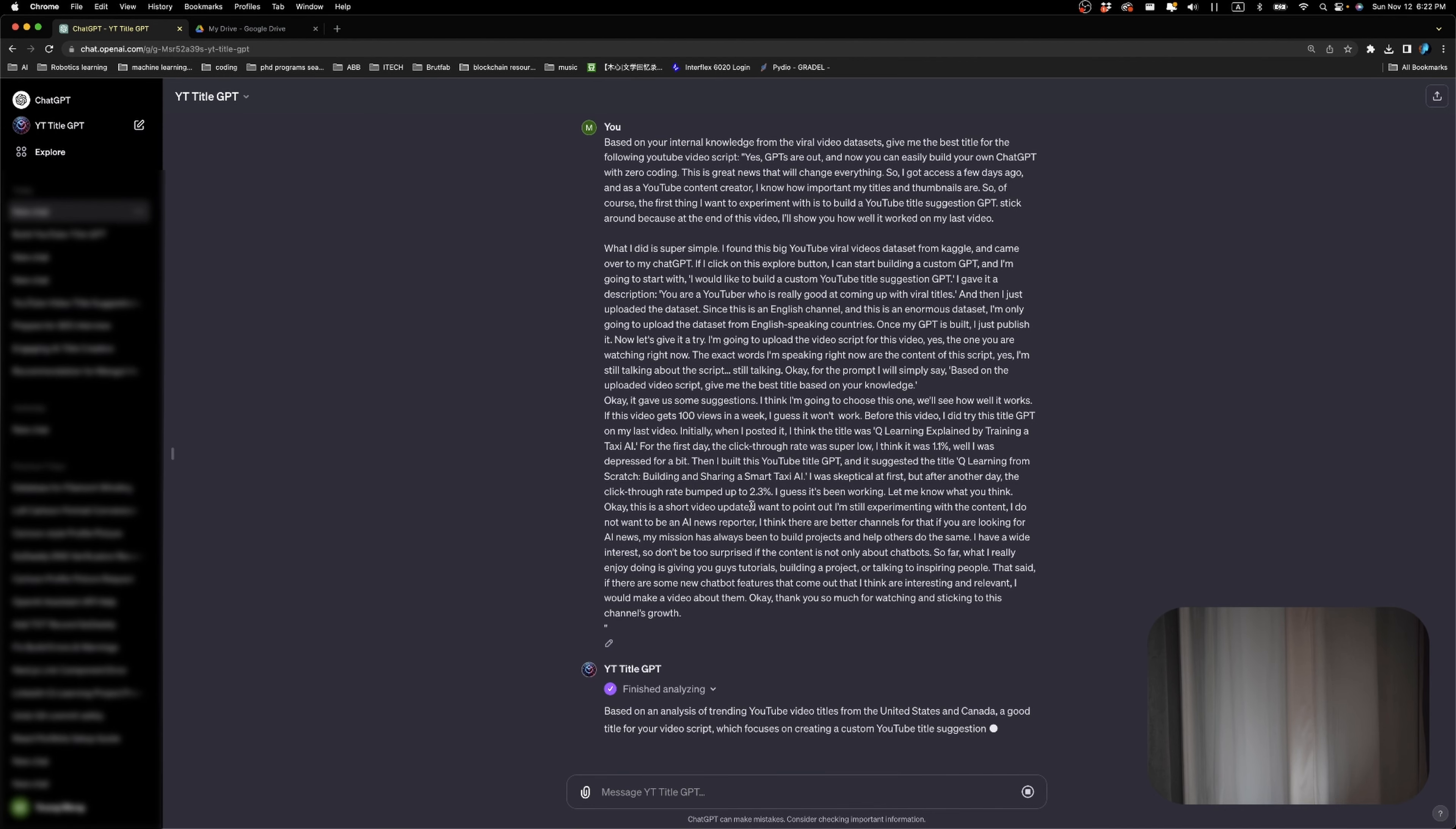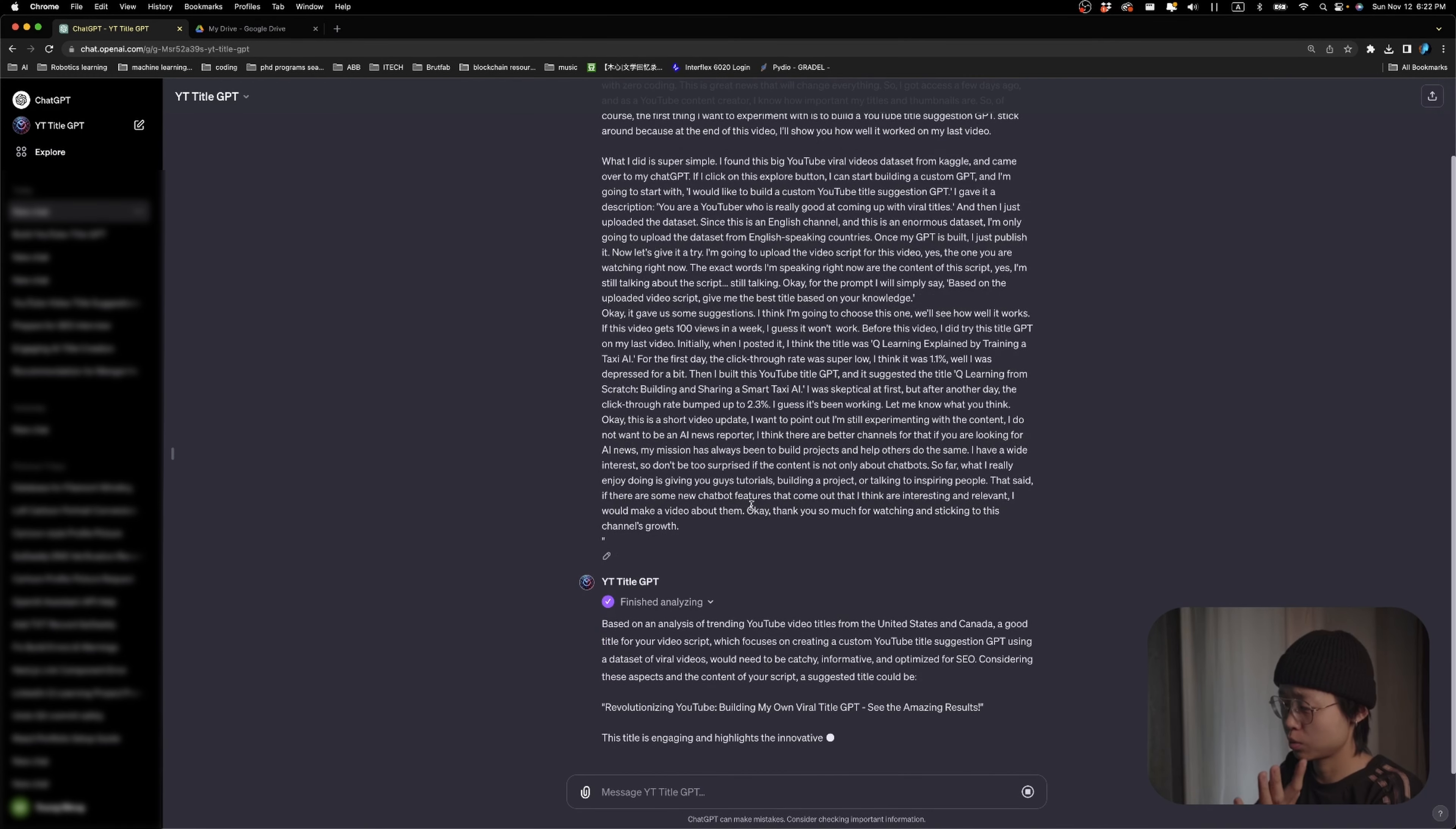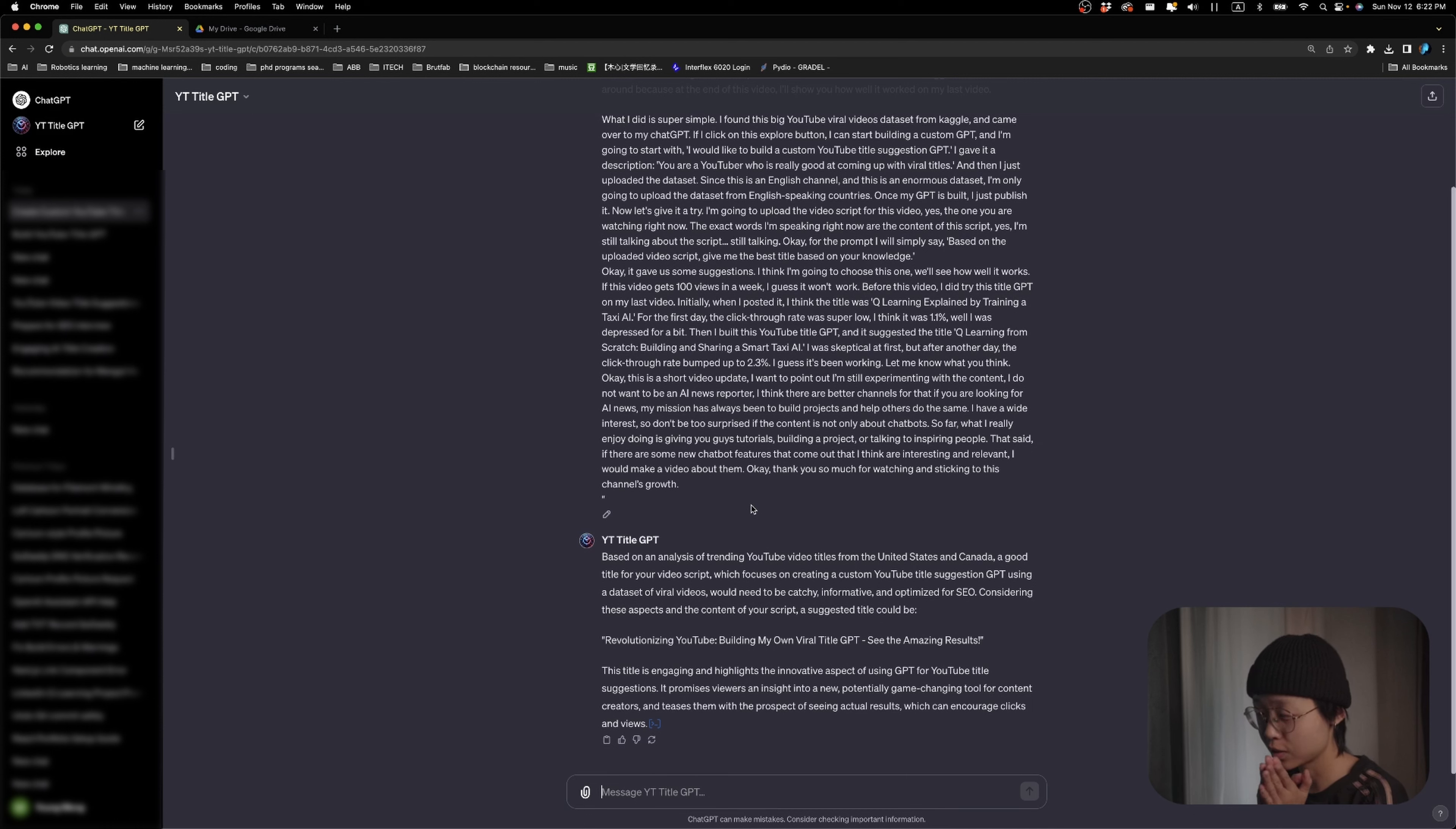A few moments later. Okay, so it looks like it has finished. Let's see what it says. Revolutionizing YouTube, Building my own viral title GPT, see the amazing result. Actually, I'm not too sure about this.